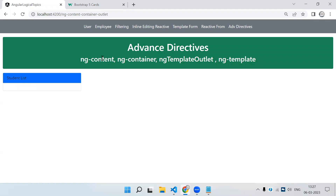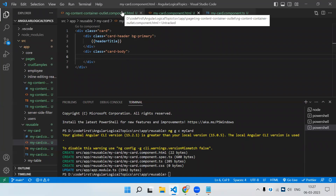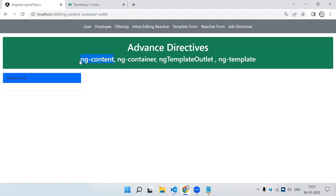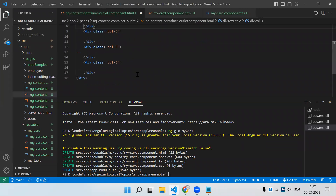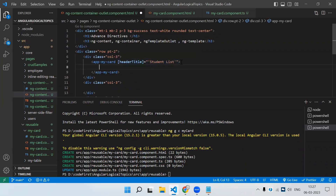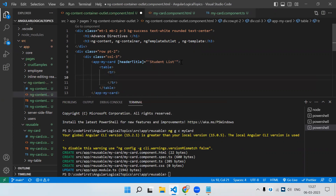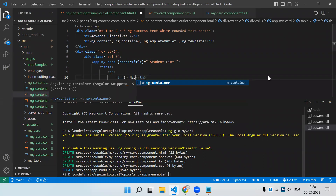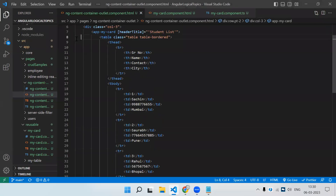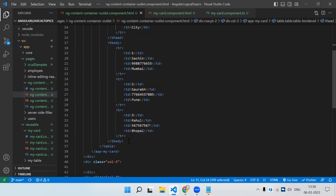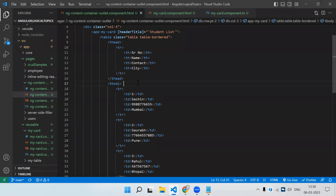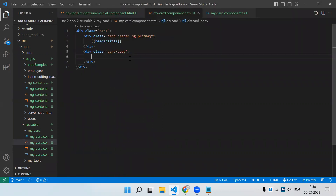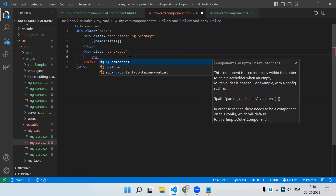Next, what if we have to send HTML content as well? There are multiple ways. First we will check ng-content and how we can make use of it. In between the selector tags we can create our HTML — let's say a table with a tr and th for serial number, creating basic table content. This is a normal table created inside the selector of our reusable component. Now I have to render whatever HTML is placed between the selector tags into the card body.